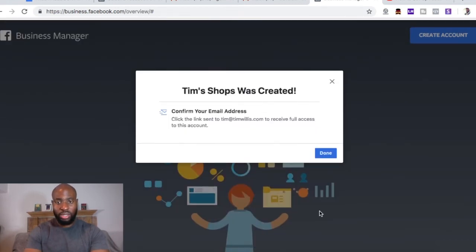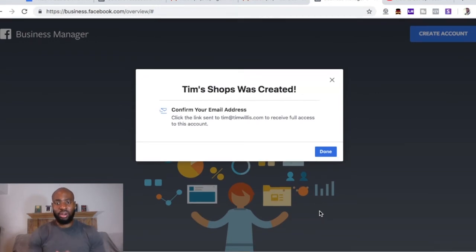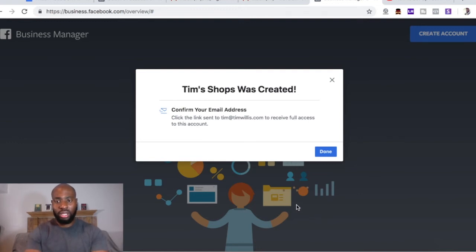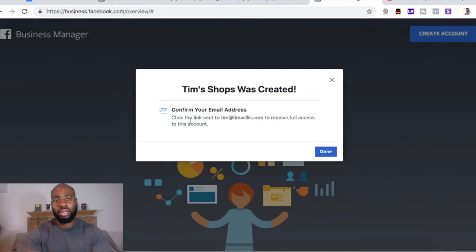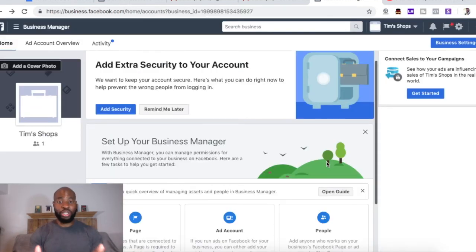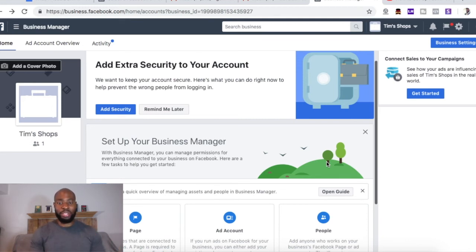All right. Once you're done, hit Submit. And then it's going to say confirm your email address, so you want to go ahead and do that. Now once you go ahead and confirm your email address, it's going to bring you to this page. And that's basically the bare skeleton of your brand new Facebook Ads Business Manager.